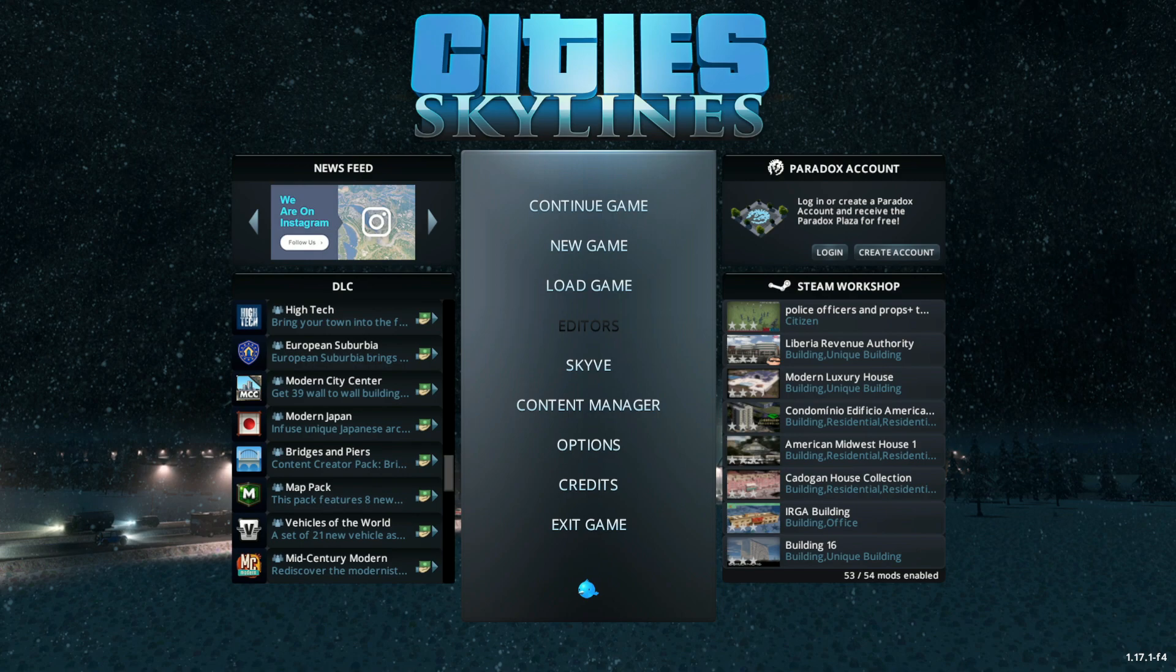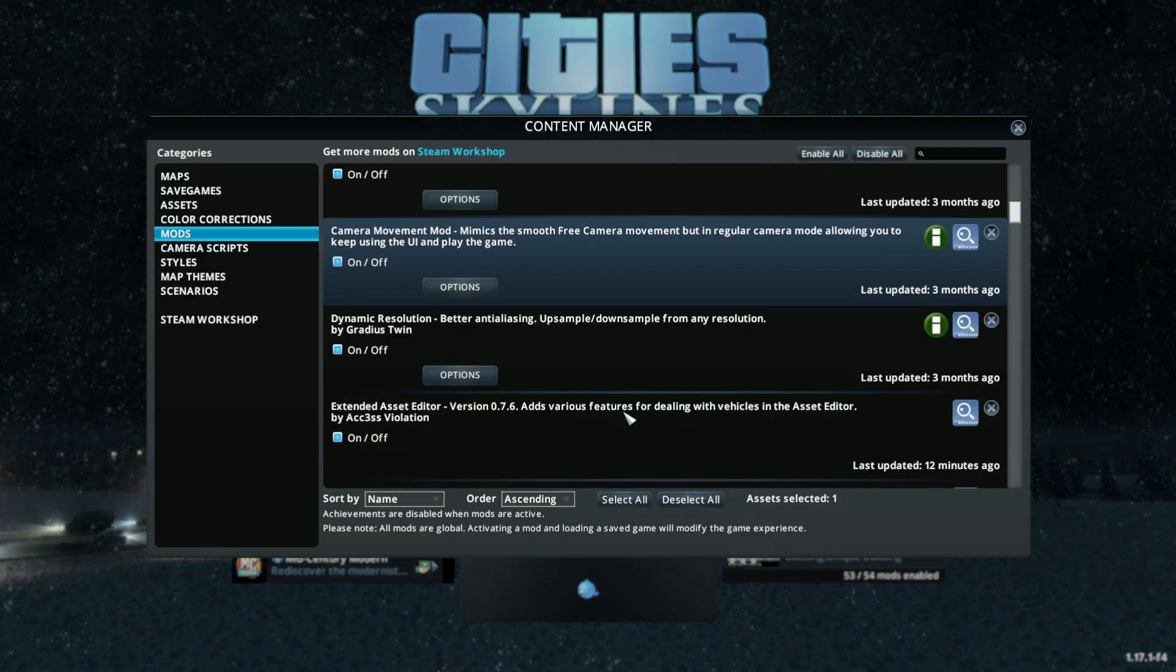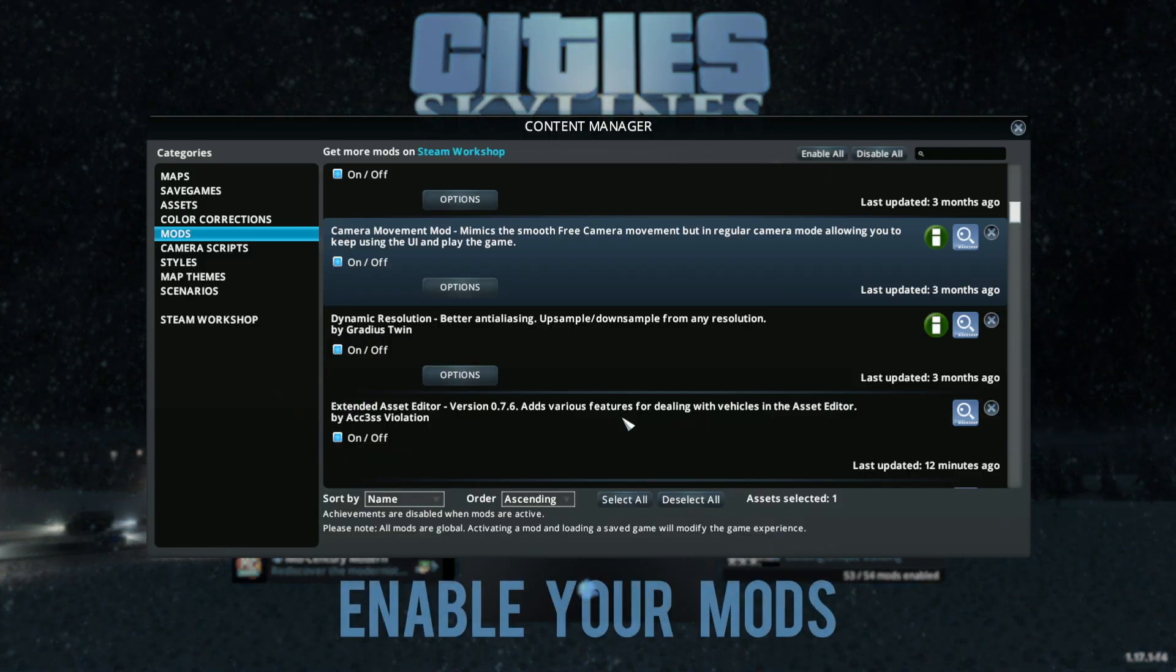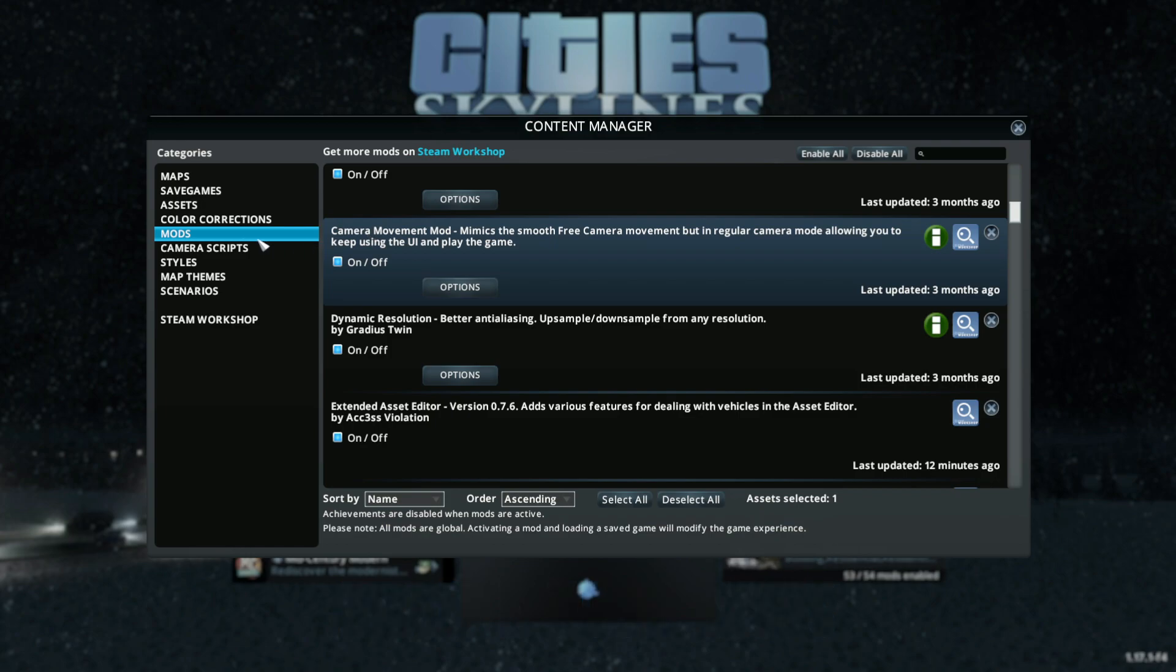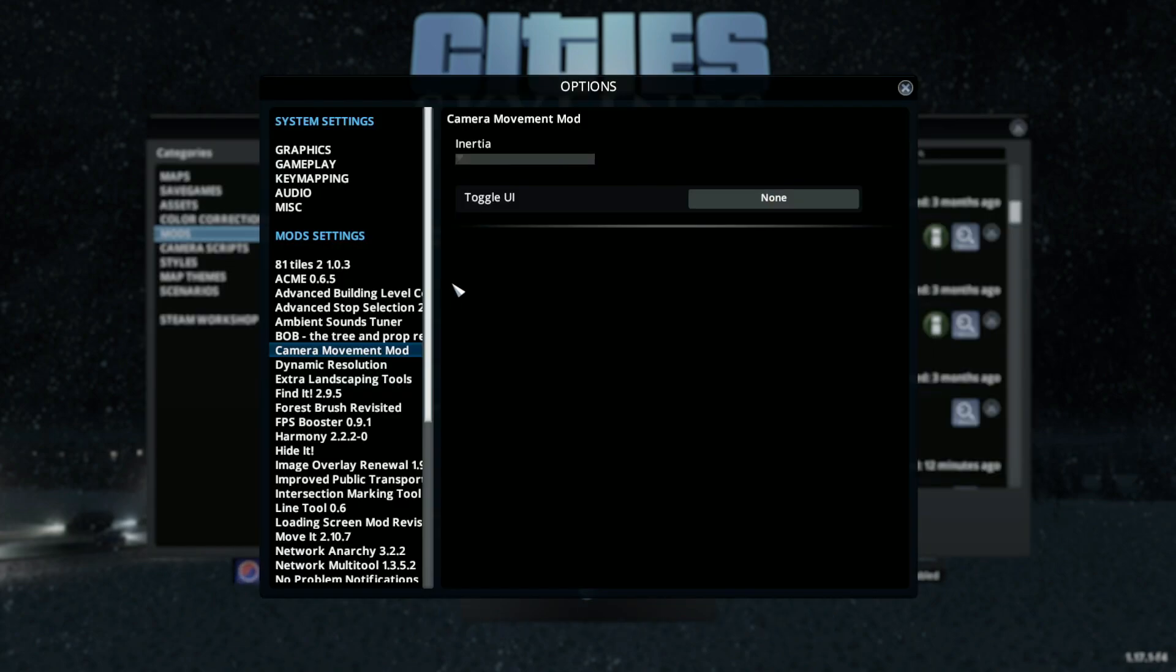Then go into your content manager, go to Camera Movement Mod and select the options. Put your inertia down to 3.